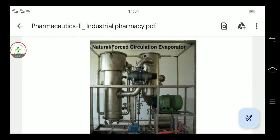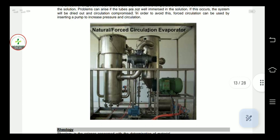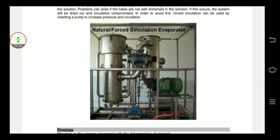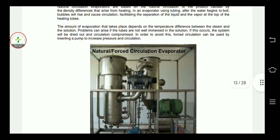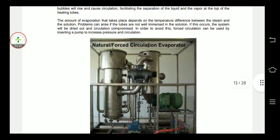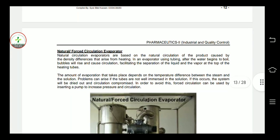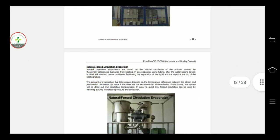For forced circulation, a pump can be inserted to increase the pressure and circulation, which rapidly evaporates the solution. This concludes the evaporation chapter.